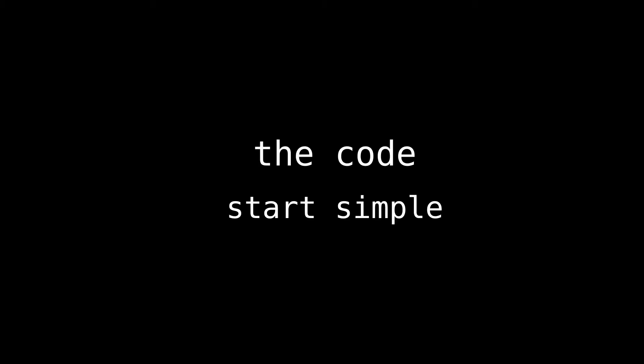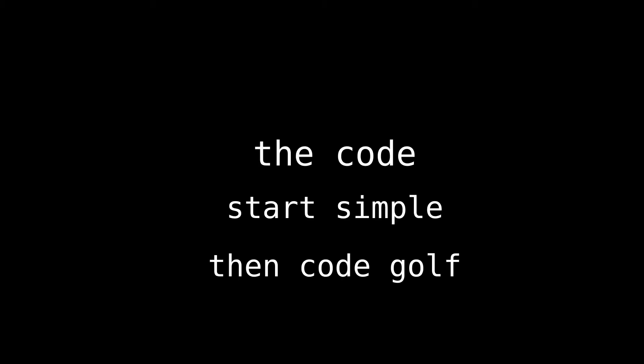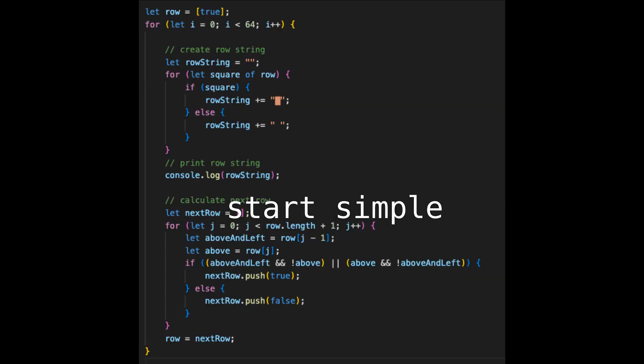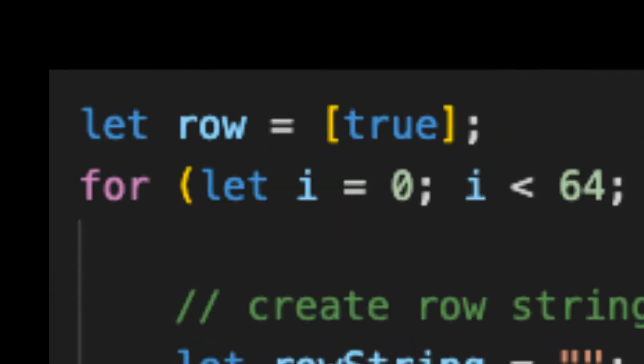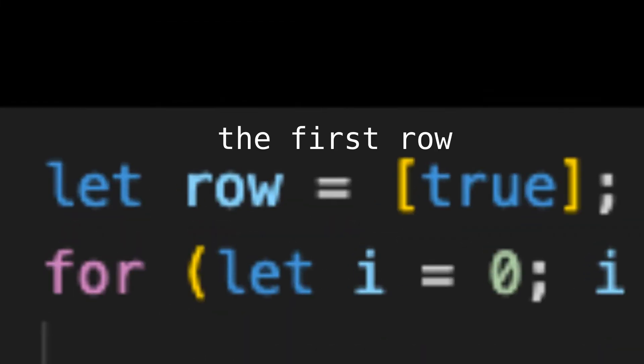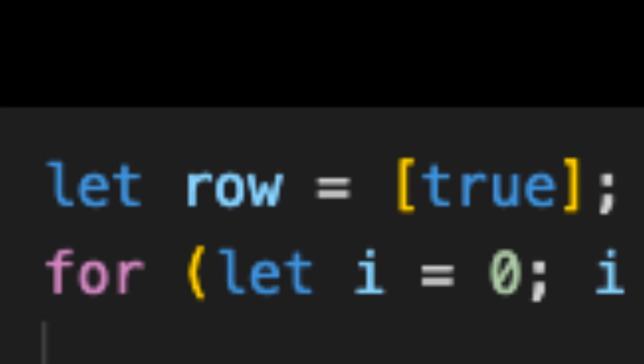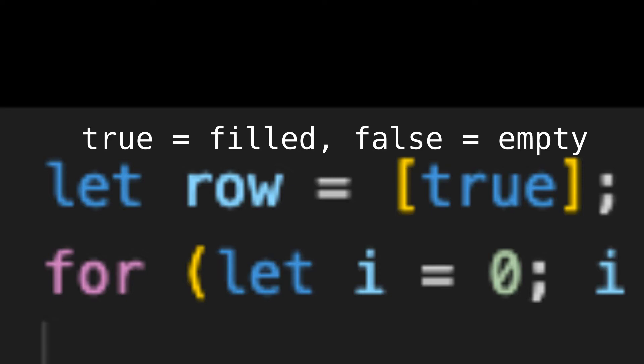All right, let's actually get to the code. We'll start simple and readable and progressively code golf from there. Let's start with the first row, which we'll simply represent with an array of booleans containing a single true value, called a row. A true value corresponds to a filled-in square, false as an empty square.